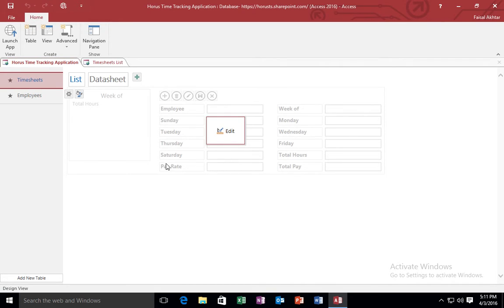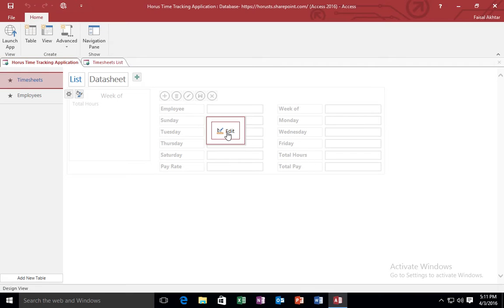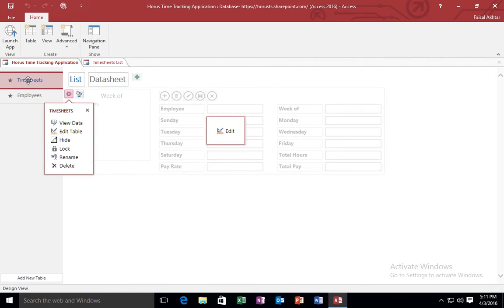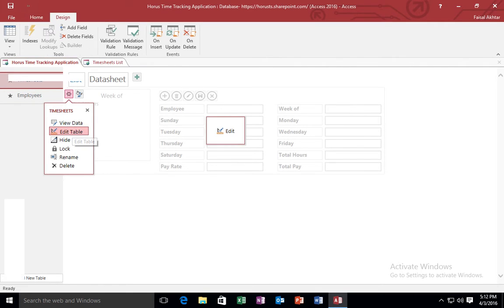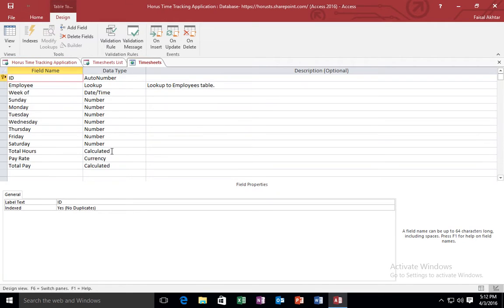For example, currently this timesheet table has this pay rate column and the total pay column that maybe are not applicable to my particular organization. So what I am going to do is I am going to right-click on the timesheets table and select edit table.